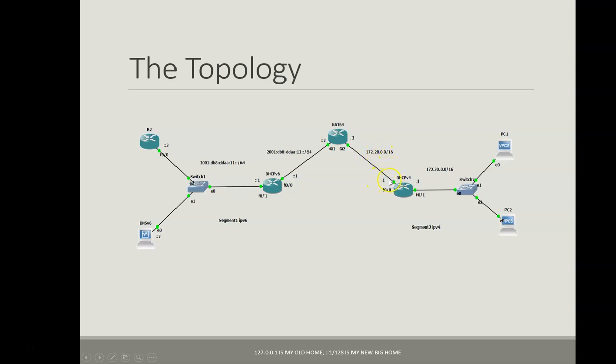This interface will take .1 IPv4 address and this interface will take .2 IPv4 address.